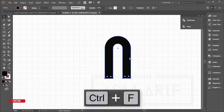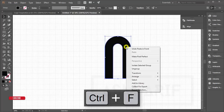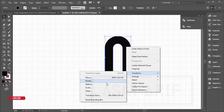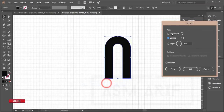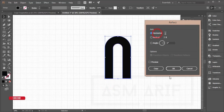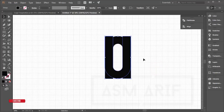Press Ctrl+C to copy and Ctrl+F to paste in front. Then right-click, go to Transform, and choose Reflect. Set it to horizontal and click Copy.